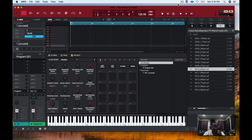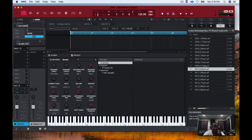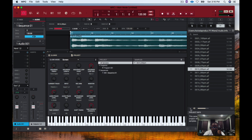Okay, we are in our MPC 2.0 software and I'm going to show you how to sample very easily using this. So the first thing when we pull up our software we're going to be in the MIDI part right here. What we need to do is we need to go to audio and we need to select a sample. I like that sample there so I'm going to swing it in. As you can see it has a little piece right there.